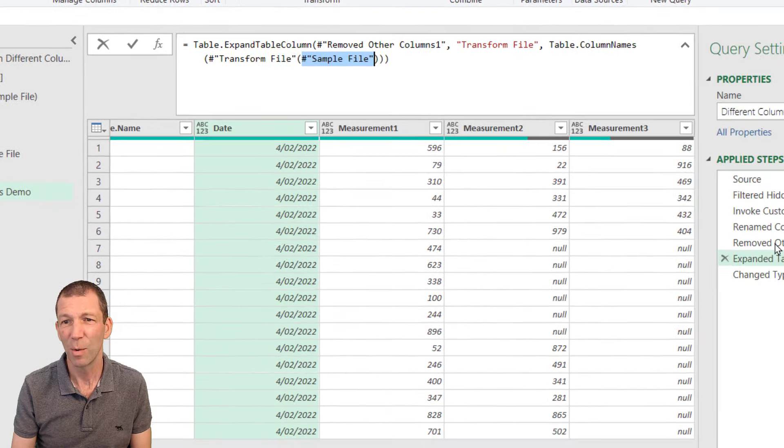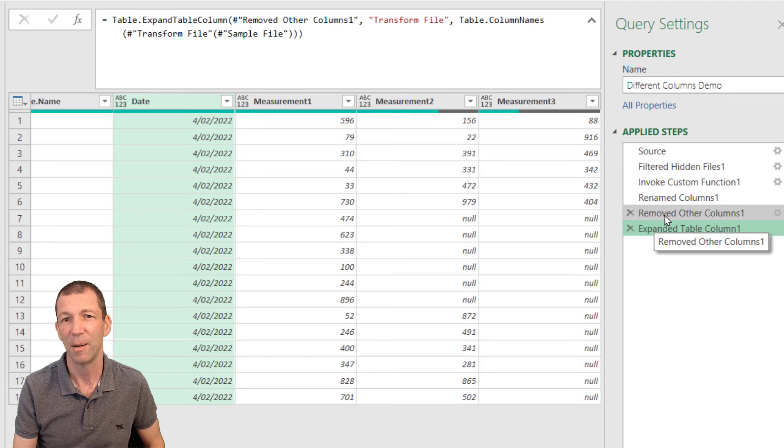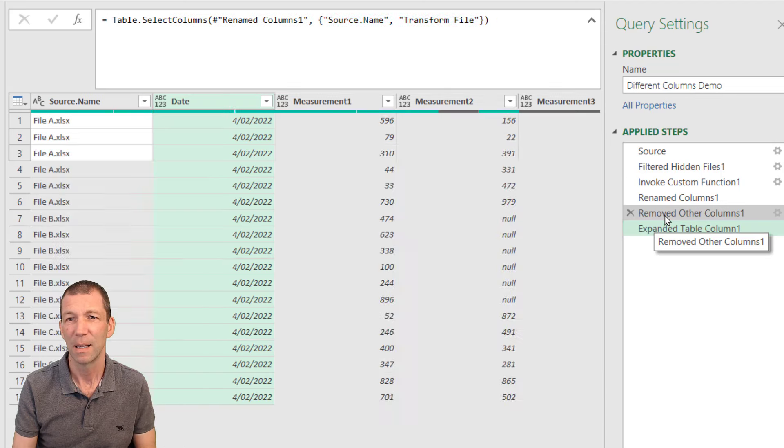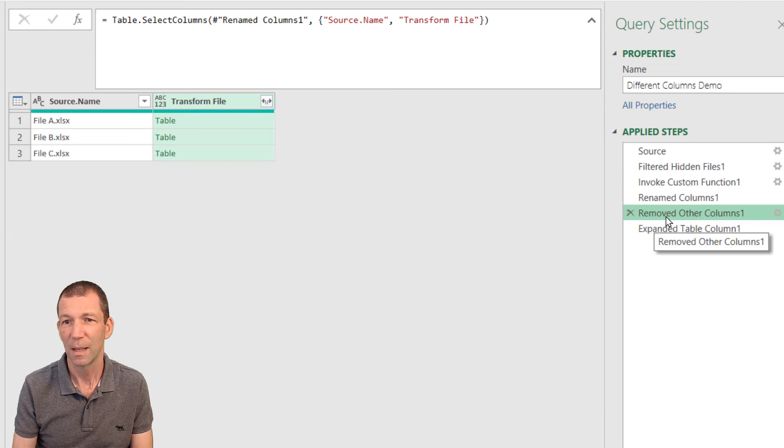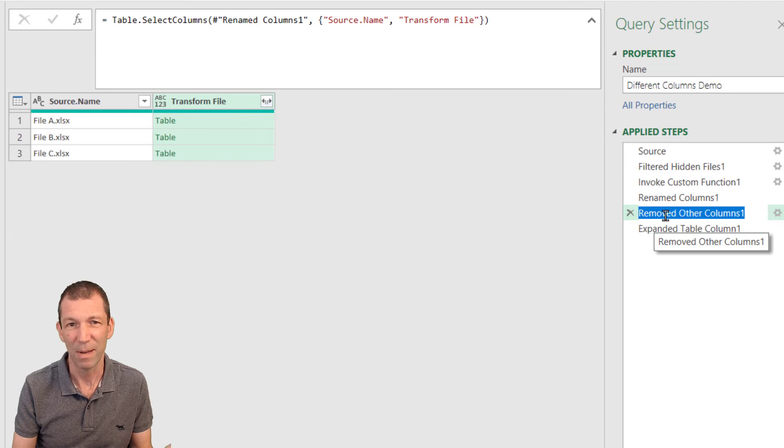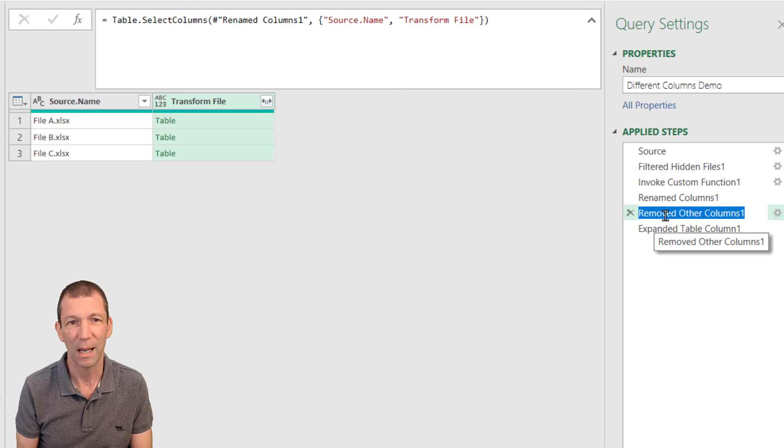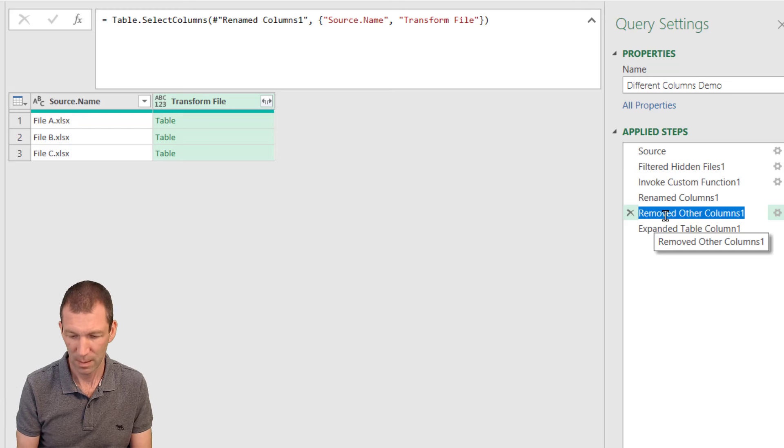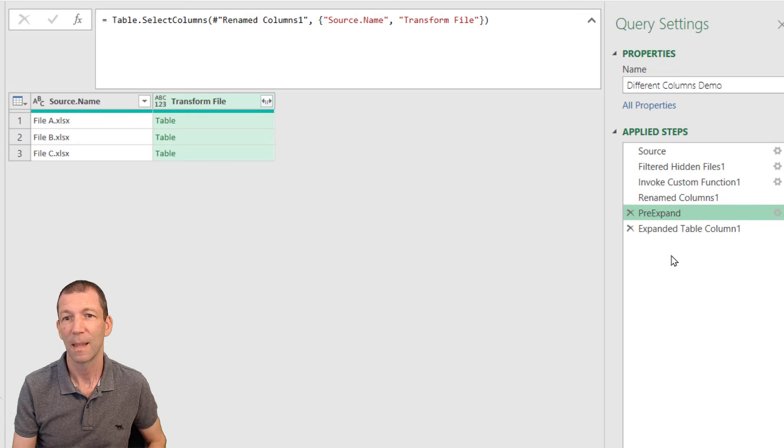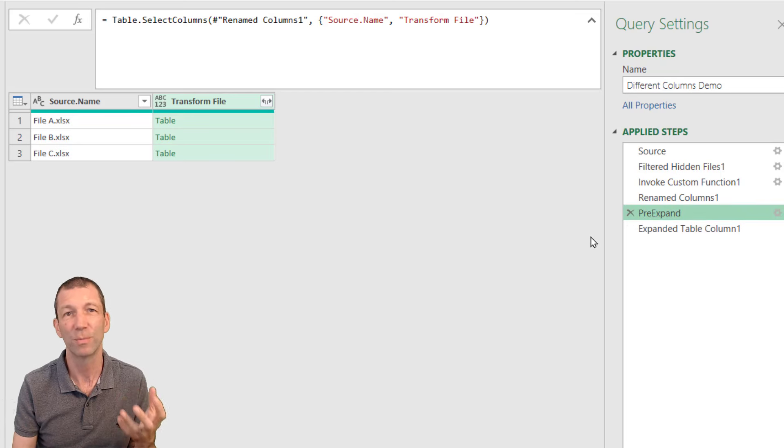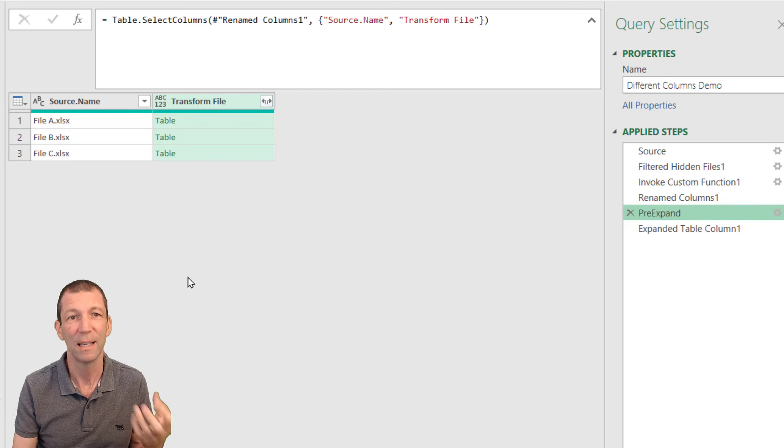So I'm going to go back up and click on this one. I'm just going to rename it to make it easier for my formulas. I'll call it pre-expand. And this is the little trick from Gil's post. First step. So right-click and you say, drill down.